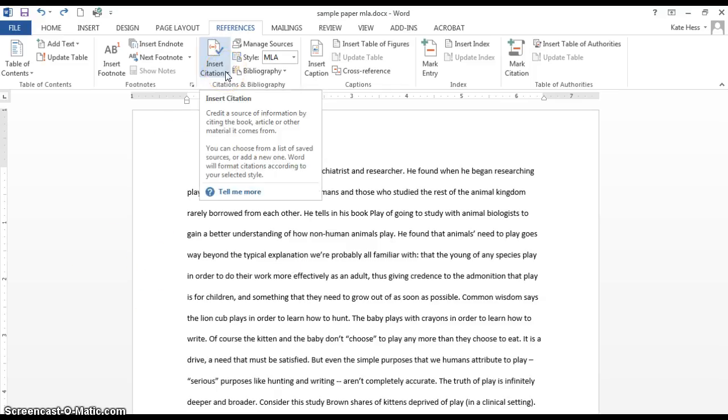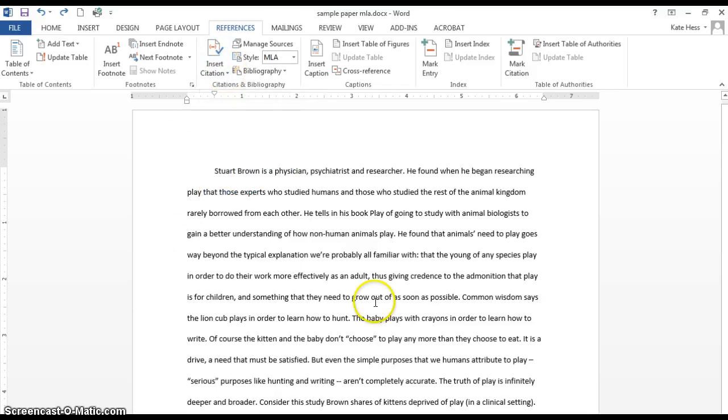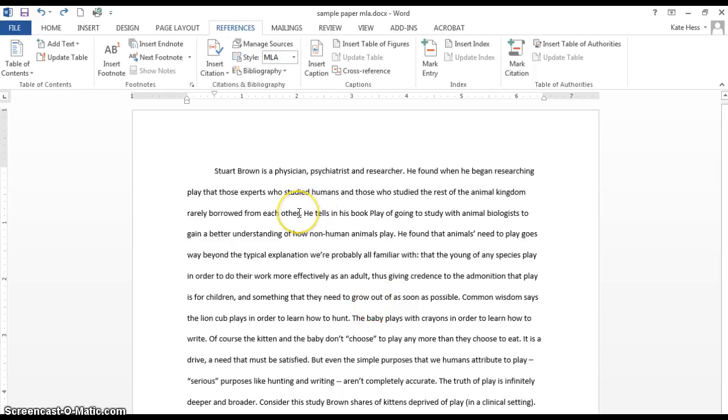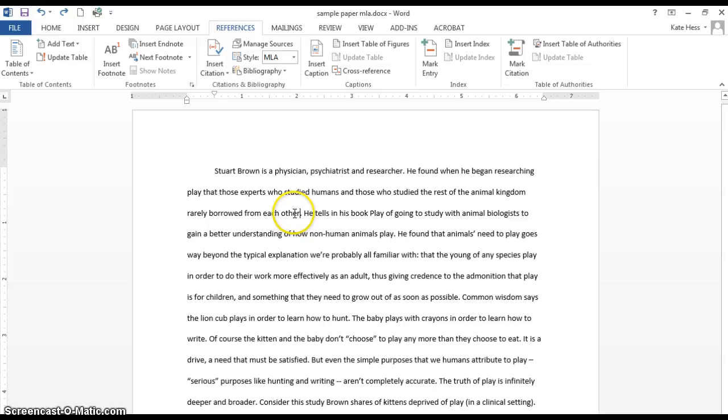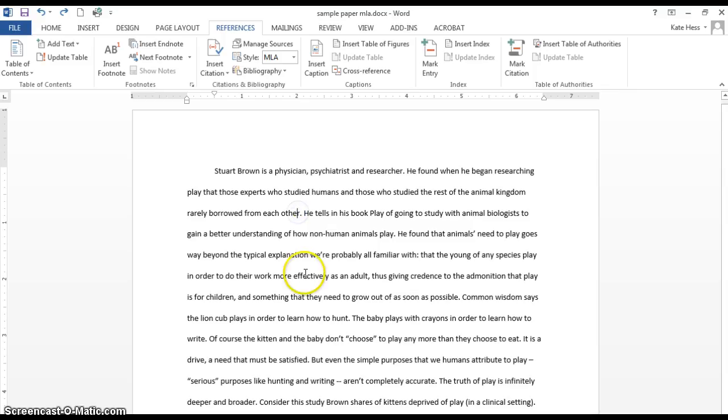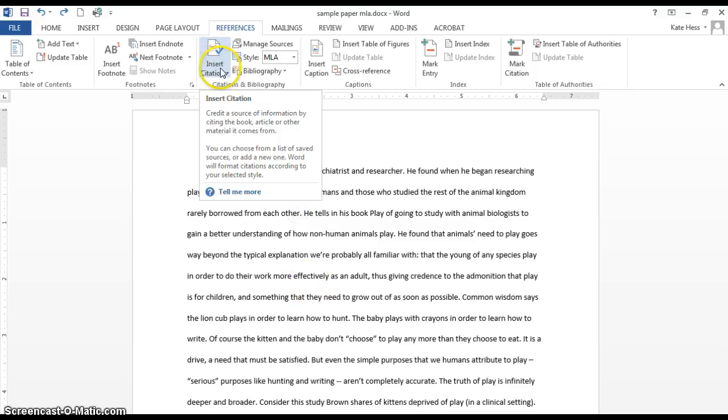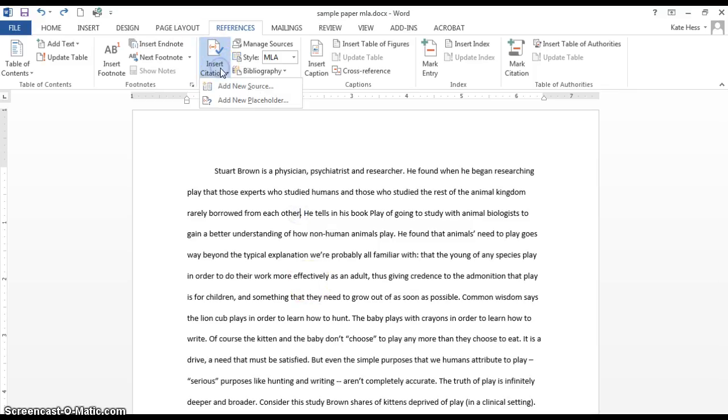Before you click on that Insert Citation, you want to figure out where exactly you want your in-text citation to appear. In this case, I don't have a direct quote right here, but I am referencing some information I read in a book. So I want to click right in front of the period and then do Insert Citation.